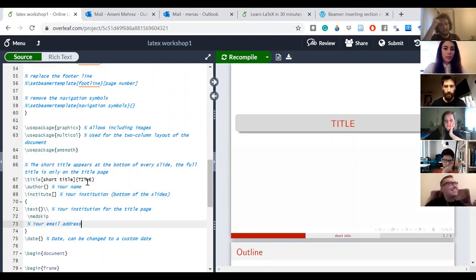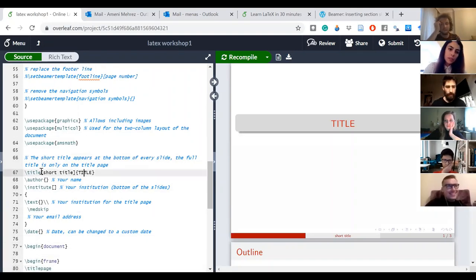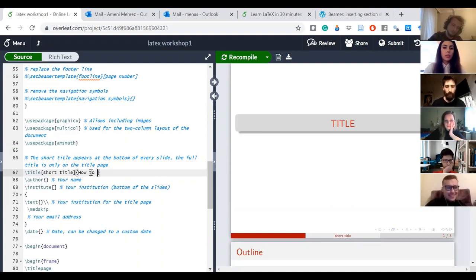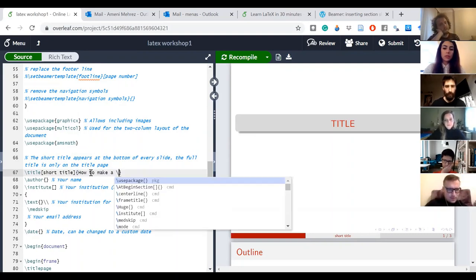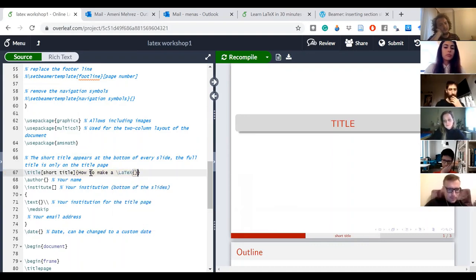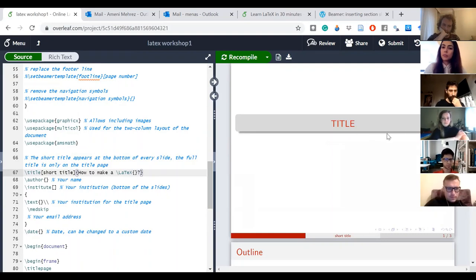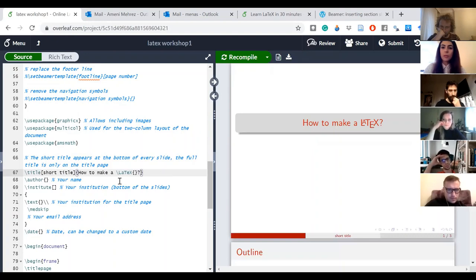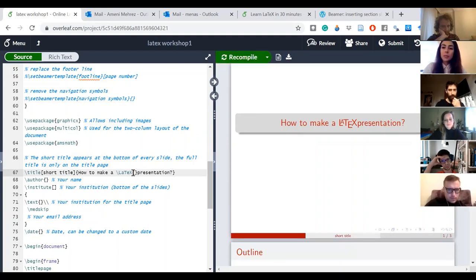For the title, I can see brackets and braces. I'll start with the braces — if I add my title here it's going to appear in the big title on the first slide. So for example: 'How to make a LaTeX presentation' — there you go.